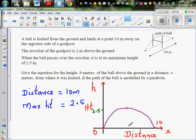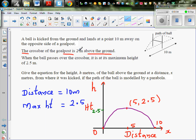So if this is 0 and this is 10, you get the maximum or the vertex at halfway between the x-intercepts. So this is 5 and 2.5. We decided to take the x-axis and y-axis at the point where the ball is kicked, so the information about the crossbar is not relevant here. If it has covered a distance of 10 meters with a maximum height of 2.5 meters, we can say the maximum height was reached when the ball had traveled 5 meters.